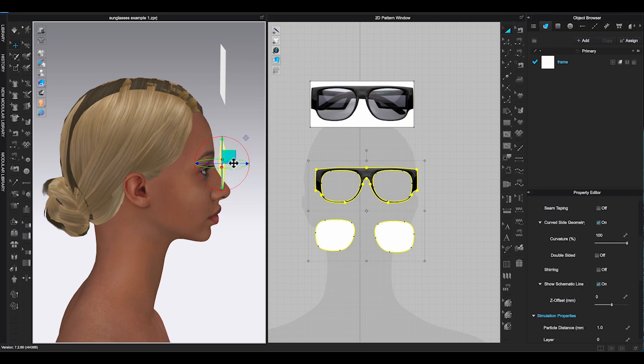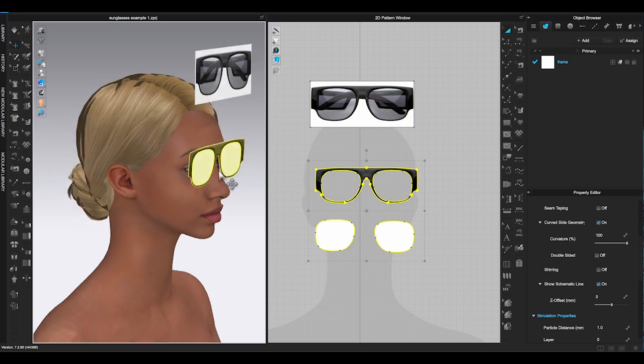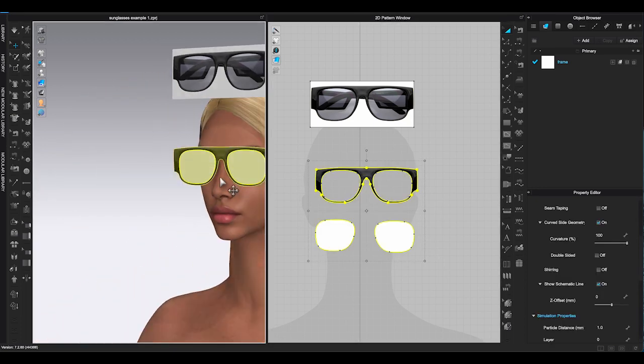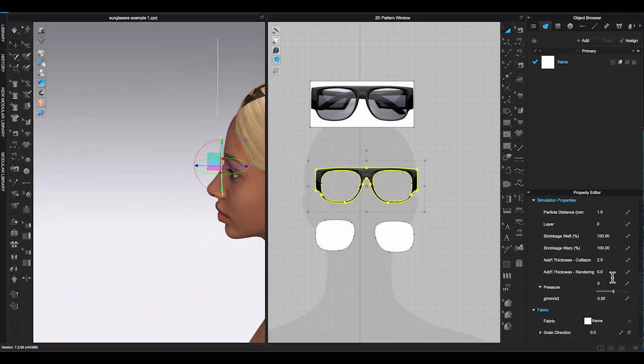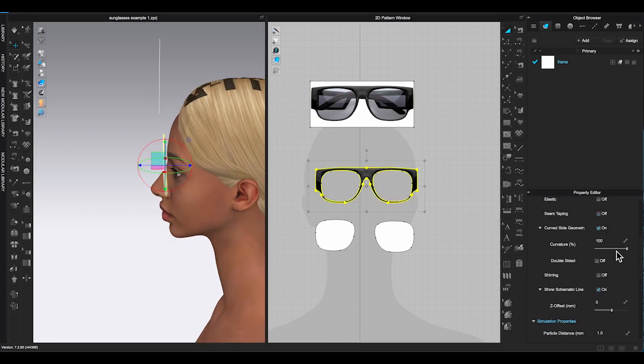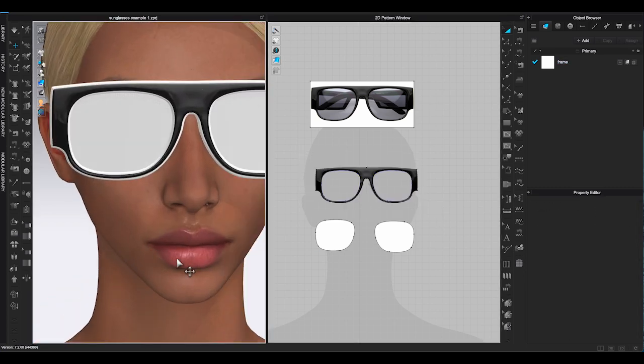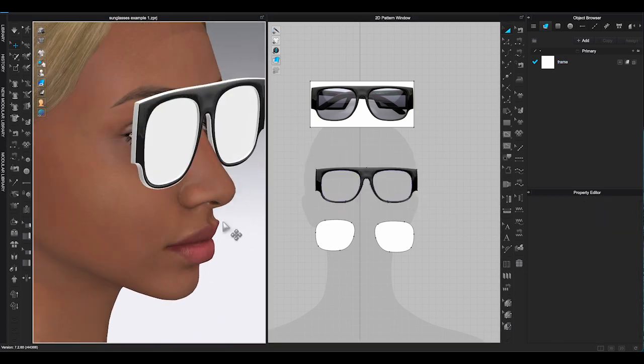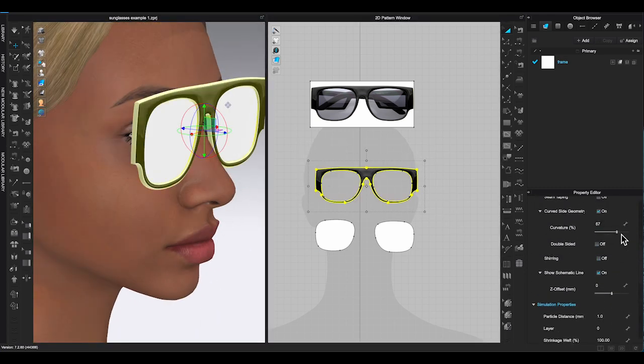There's no set rule for the placement, just use your own judgment. Add thickness and adjust curve side geometry to the pattern pieces according to your preference.